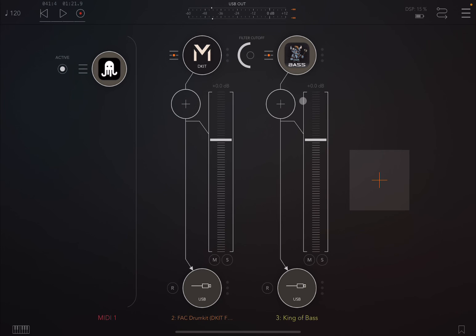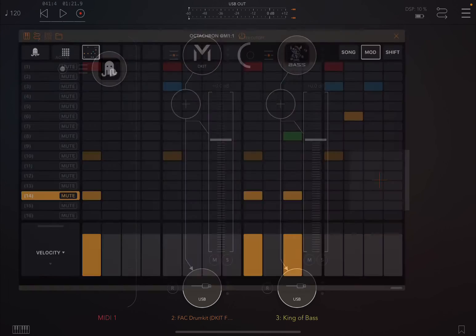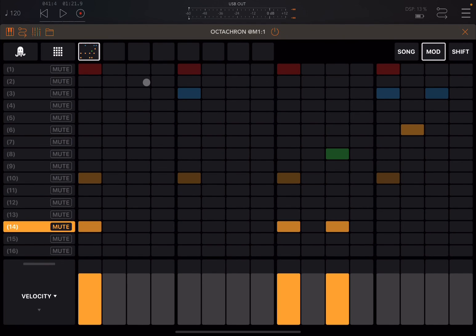Now you can hear that King of Bass is playing alongside FAC drum kit. Just a great demonstration to make you aware of some of the changes that have been introduced — it's getting better and better, which is great news. I hope you enjoyed this short update, and as always, see you next time.